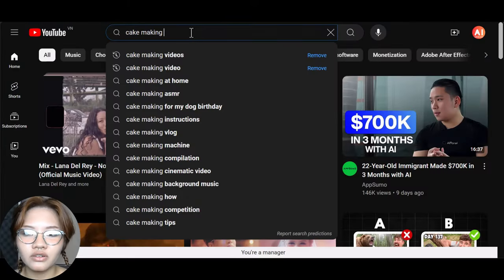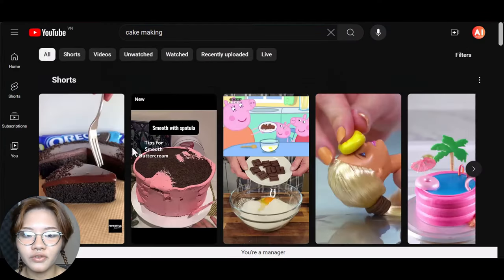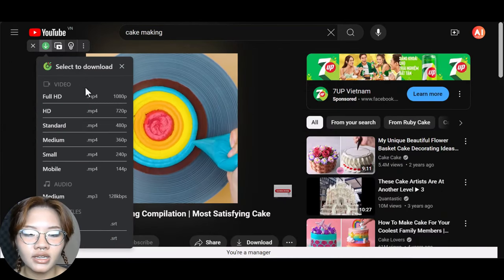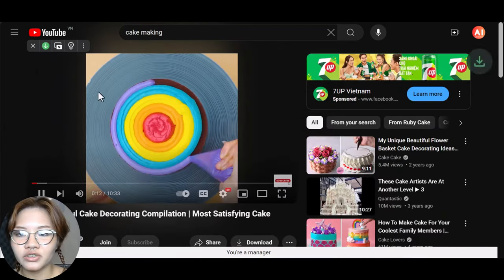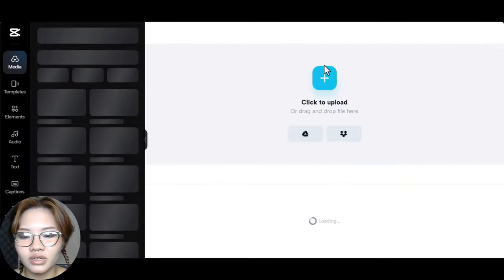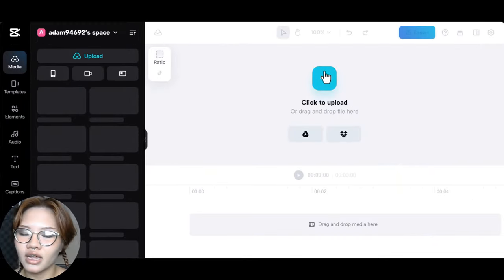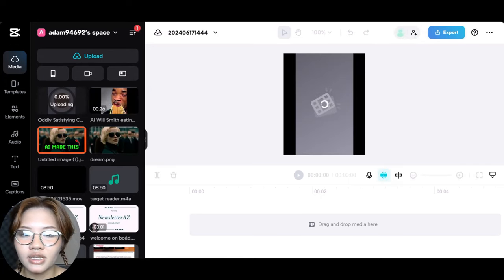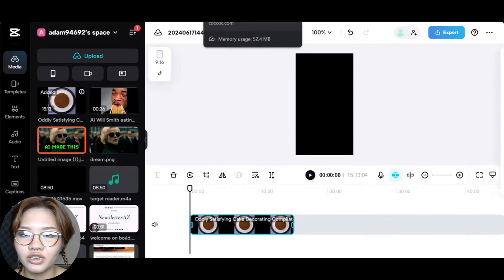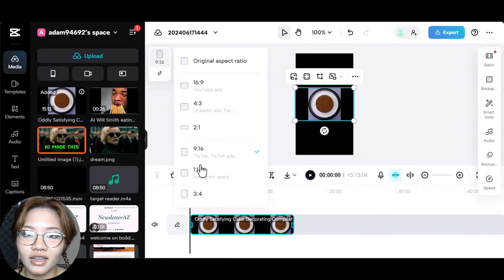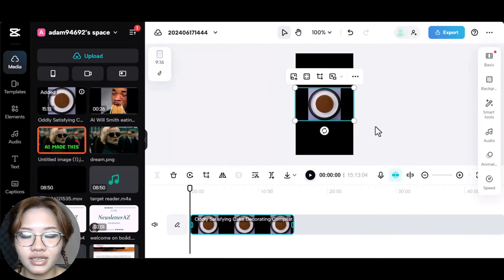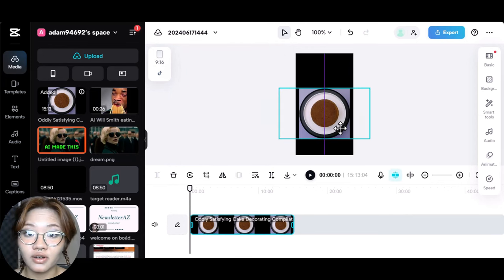Now go to YouTube and find some colorful cake making videos and download one. Then head over to the CapCut website and sign up with your account. Click new video, upload the cake making video, and change the ratio to 9x16 to match the YouTube Shorts standard size.